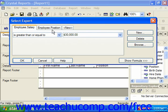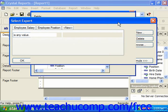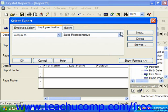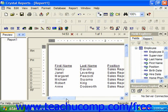Notice that if you did create a new criteria for a field and then wish to remove it, you can simply click on the tab of the field that has the filter you wish to remove to select it first, and then click the Delete button at the right side of the Select Expert dialog box. When you're done making your changes, click OK and then you can preview the report to see any changes.